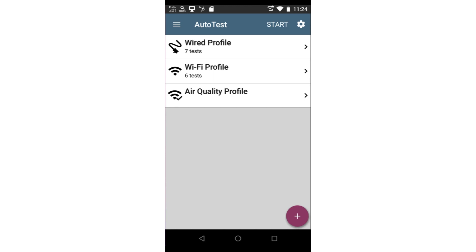When you open the autotest app for the first time, default autotests will be present, depending on the device you're using. In this case, I'm using an Etherscope NXG, so we see tests for wired, wireless, and air quality.